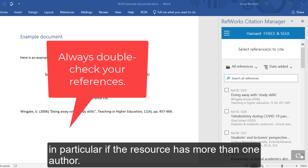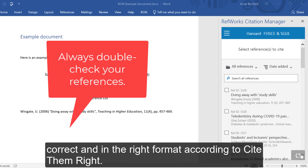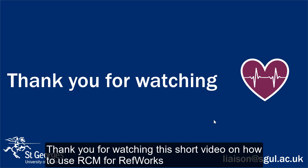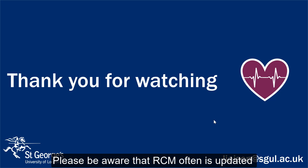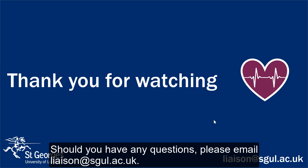Please double-check each of your references, in particular if the resource has more than one author. Also, make sure the edition, editor, publisher, and publication location are present, correct, and in the right format according to Cite and Write. Thank you for watching this short video on how to use RCM for RefWorks. Please be aware that RCM is often updated and so we might not have covered everything in this video. Should you have any questions, please email liaison at sgul.ac.uk.